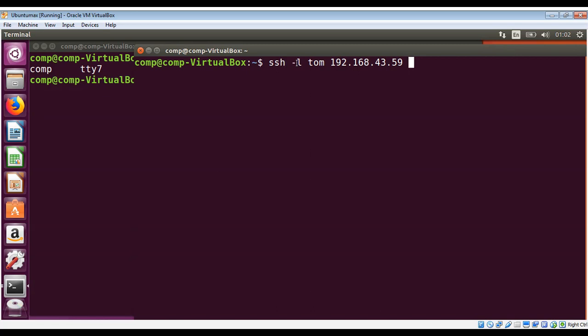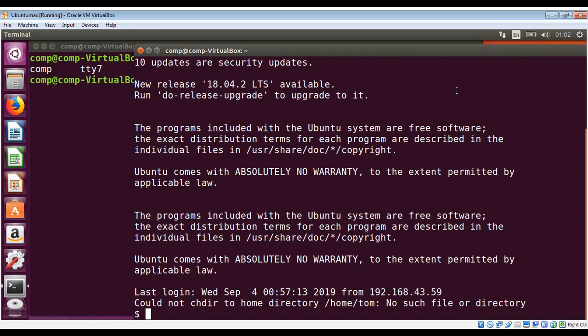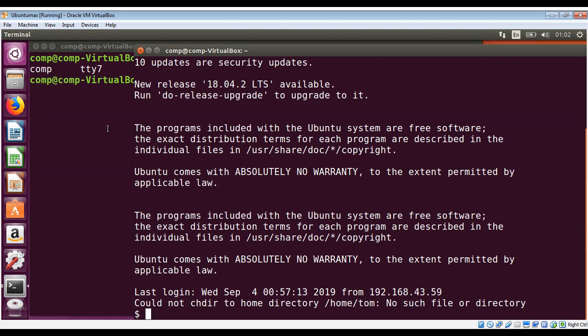I will just press enter and it is asking me the password for Tom. I have that one, Tom123, on this machine. So I am logged in now on my other terminal as another user.